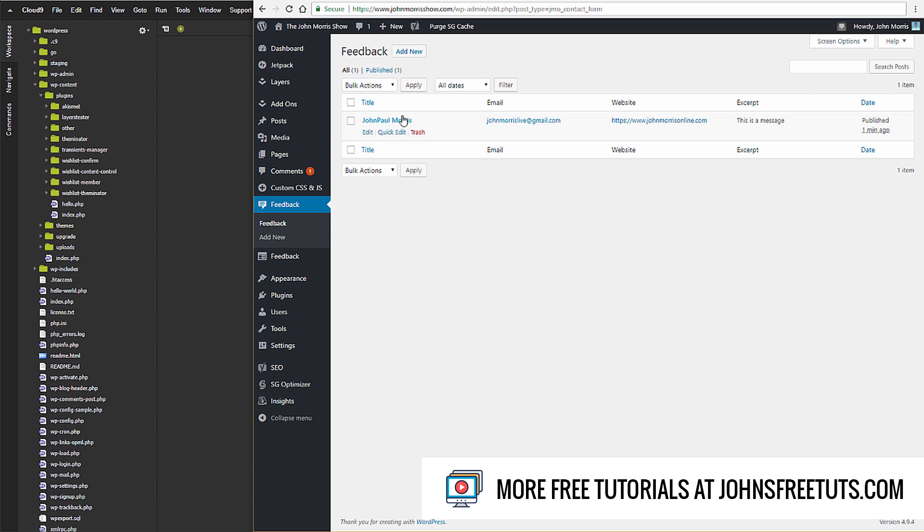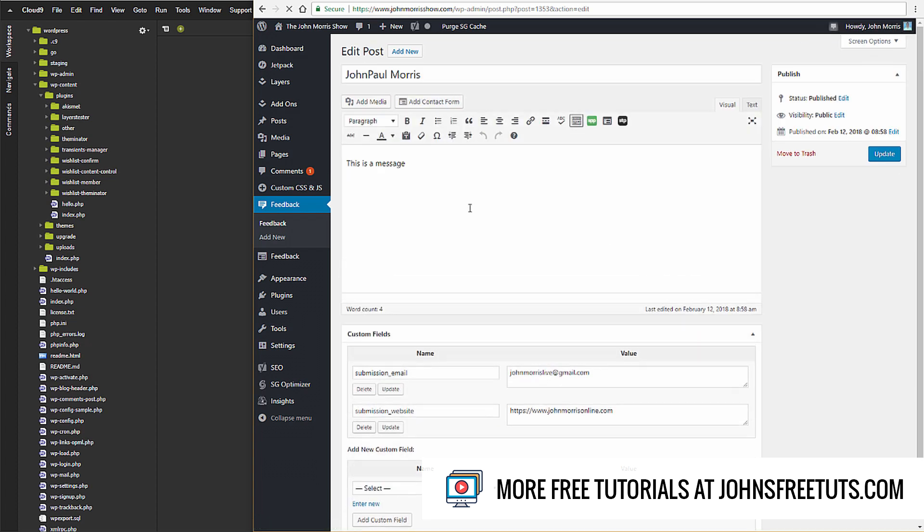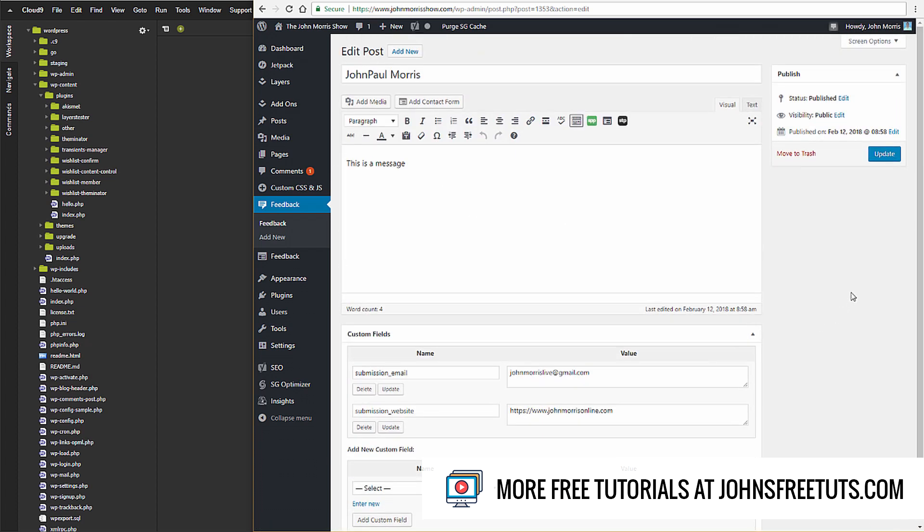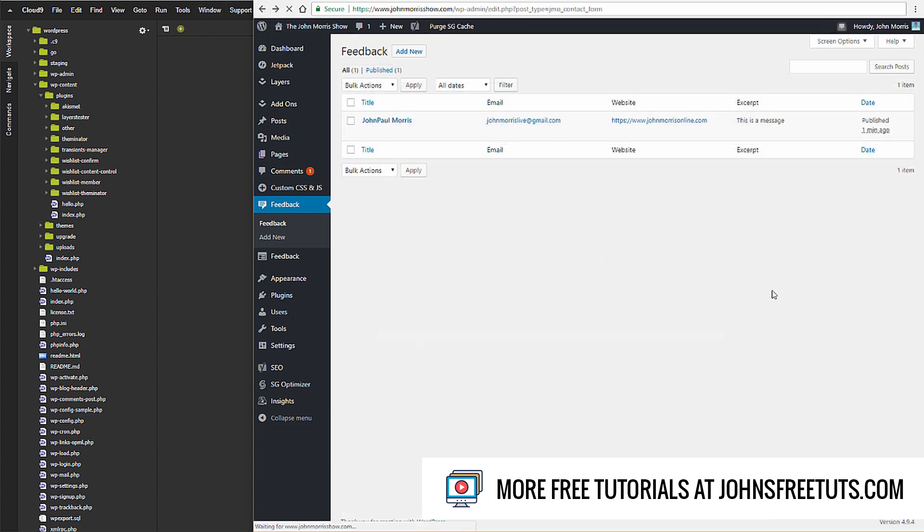We can click on this to see the actual feedback that was posted. You can see this looks like a WordPress post. We'll talk about why that is and what we're doing to make it look like that. But you can read the message, edit it, and do pretty much anything you could with a post.